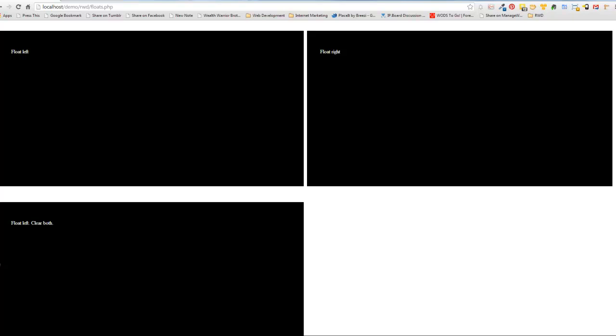I'm going to talk about them in general and using them in your code because I know you may or may not be completely familiar with all the ins and outs of floats, so I think it's important to have that base understanding. And then, of course, we're also going to talk about how you use them in conjunction with responsive design.